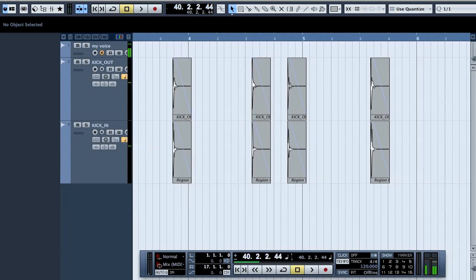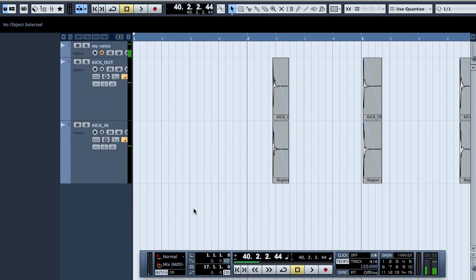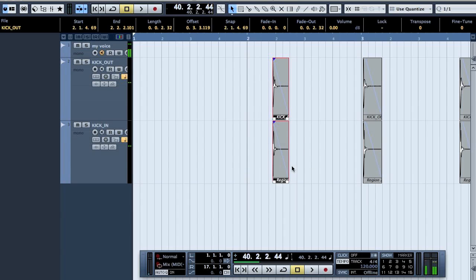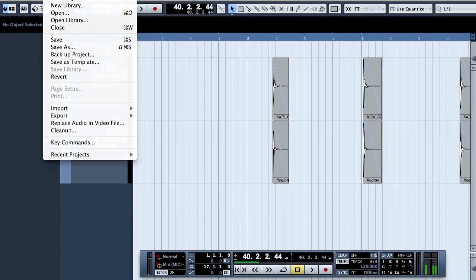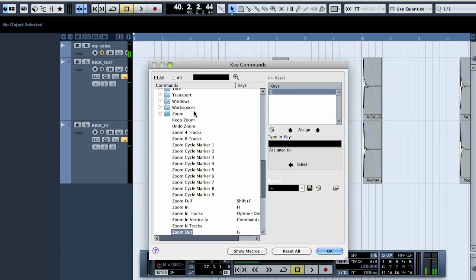But then the next phase is something that I haven't found any faster solutions. If you know any, please let me know. So what we will have to do now is I suggest that you make a new key command for this. So go to file, key commands, and then there is bounce.